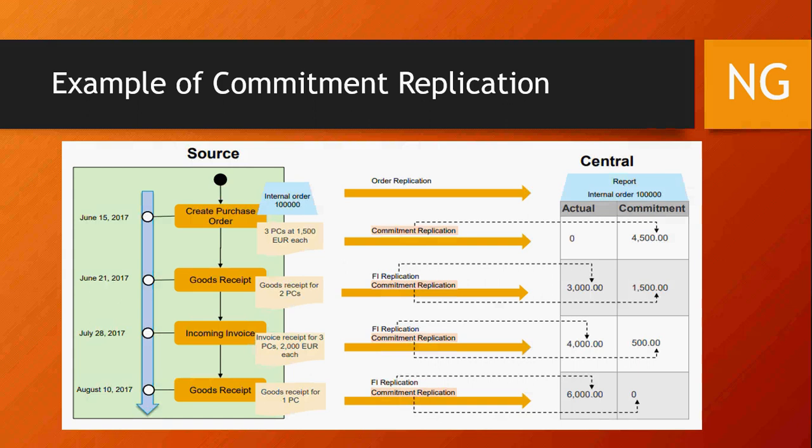Then the final GR happens for one remaining PC; the commitment is zeroed out because everything is completed and the PO is at the closing stage. Internal order is replicated, commitment is replicated, FI document is replicated — and it keeps going on. This is a very good functionality for commitment reporting from the Central Finance system. It requires extra configuration, but in terms of reporting it provides a very well-structured view of how commitments are transferred. If you have several source systems, you can see all your commitments in one system.